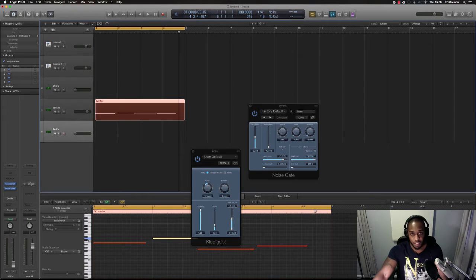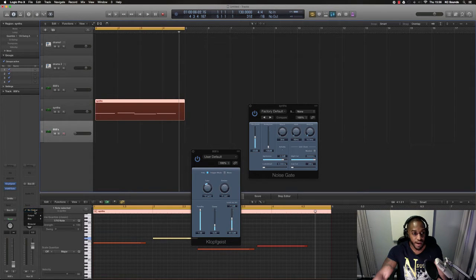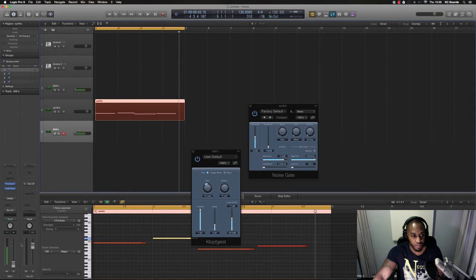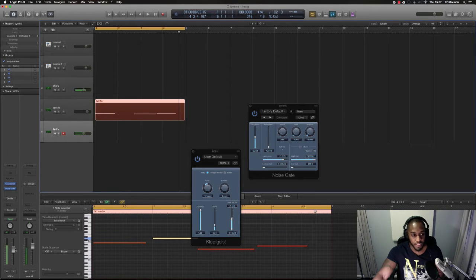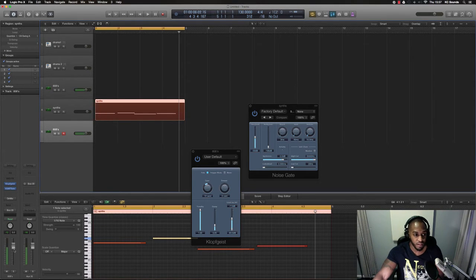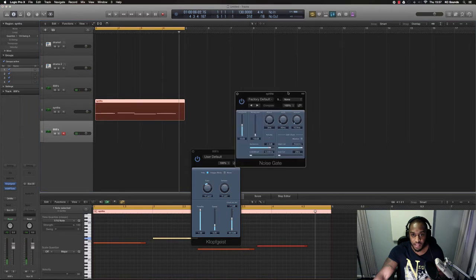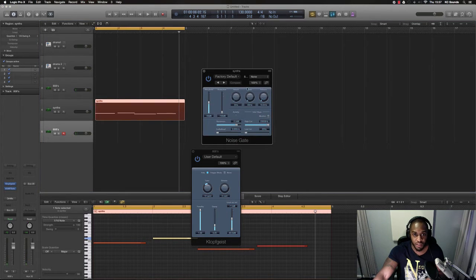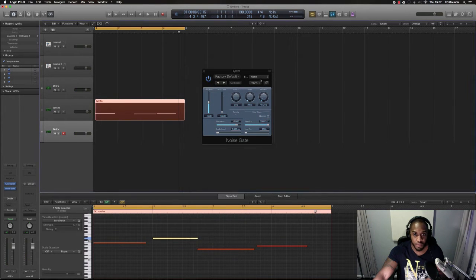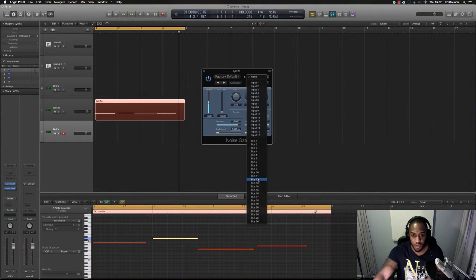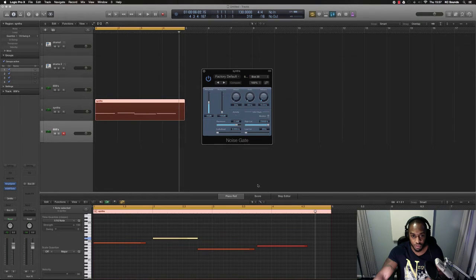Whatever bus you choose make sure that the output is set to no output. So when you press it, there's no sound. And then you want to sidechain your gate to bus 20 or whatever bus that you've chosen.